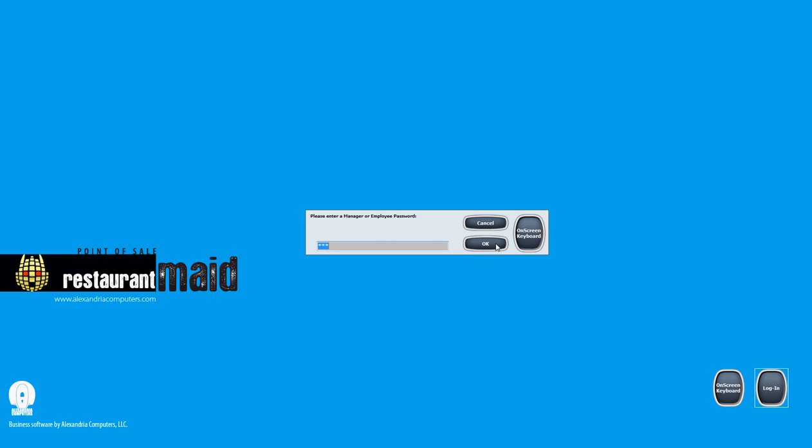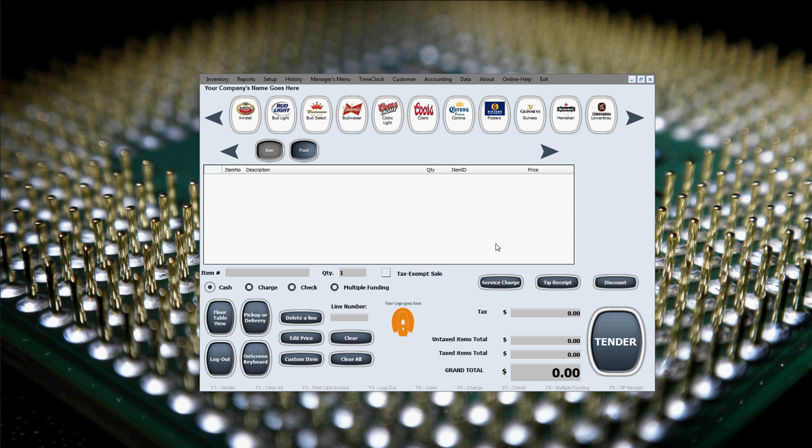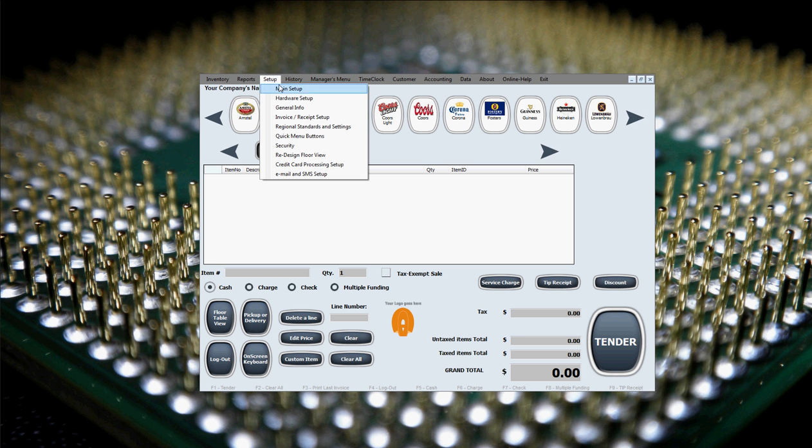We'll show you in this video tutorial how to change that manager password, that administrator or master password. If we click OK in here, we'll log in to the software. We need to go to Setup and then Security.